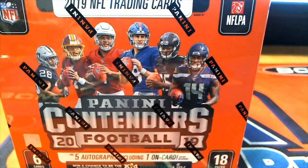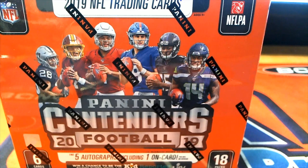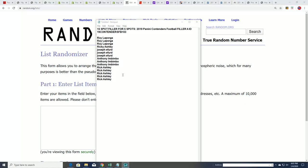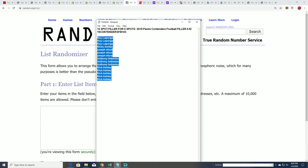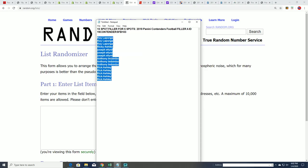It's almost Panini Contenders football time, so be ready for this thing. We're going to be pulling five autographs out of here, and we're looking for some of the big rare rookie tickets, variation autographs, variation inserts, and all kinds of stuff you'll find in there.